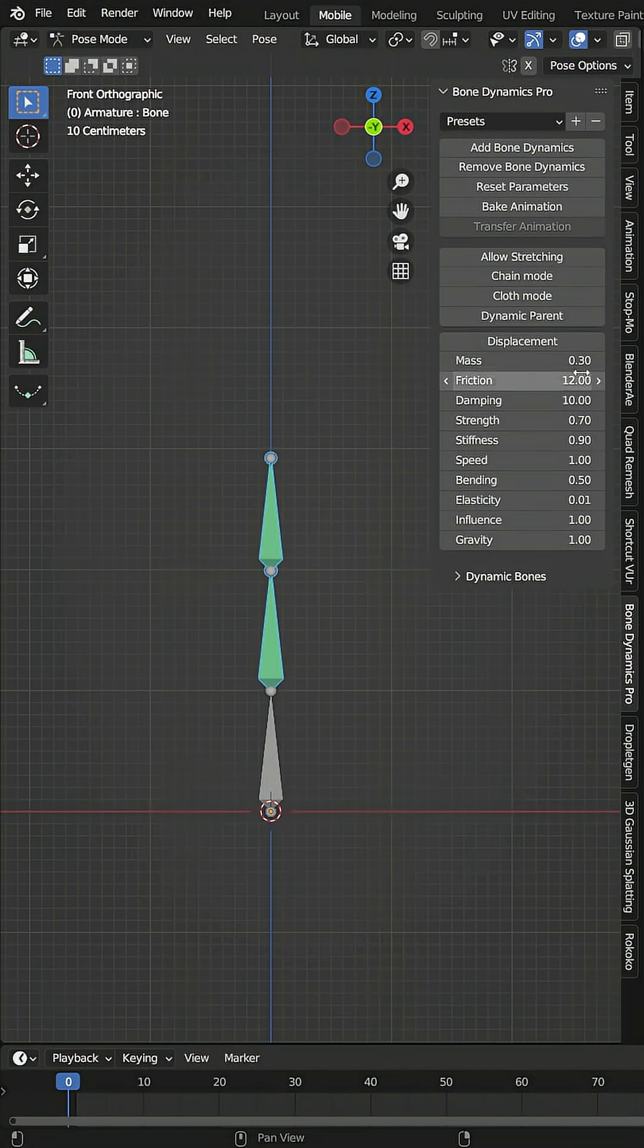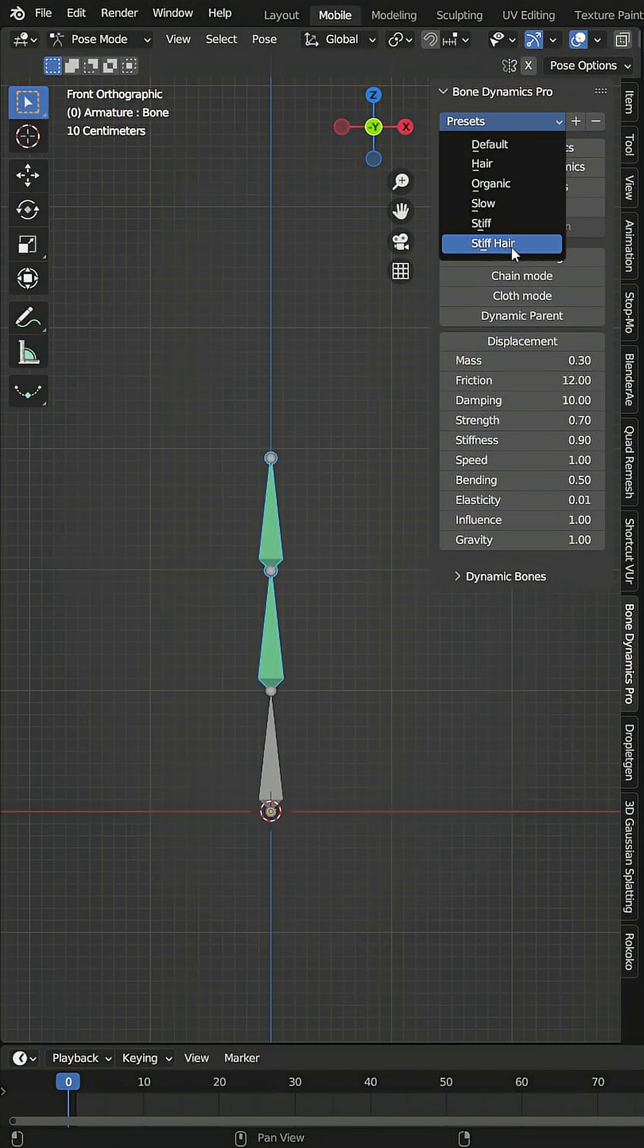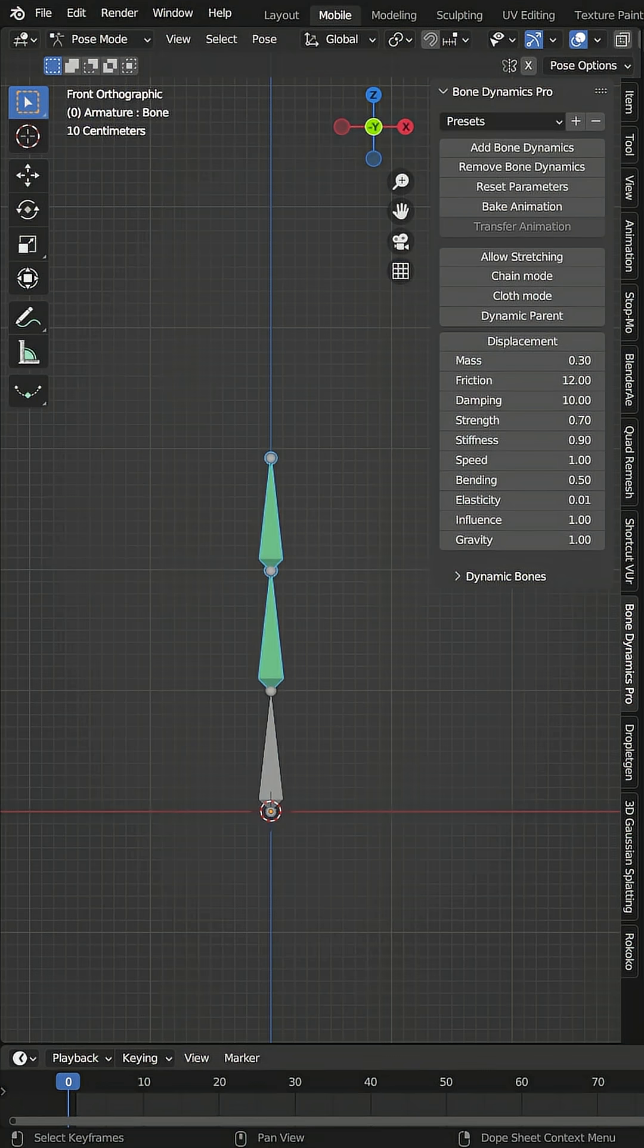Now I can play with all these settings down here, or I can use the presets. You can also save your own presets, and I've saved one for the hair that I used on my character in my short film.